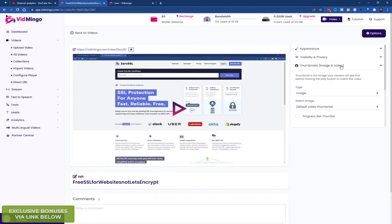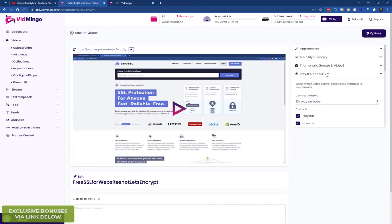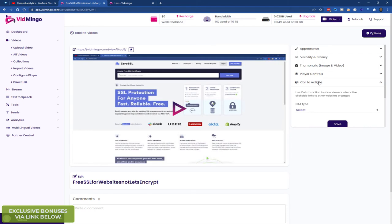You can add your own thumbnails. You can edit your player controls as I showed earlier. You can have call to action buttons. So for example, you can add a sign up now or buy now or more information button if you want. You can have text, or an image, or button.